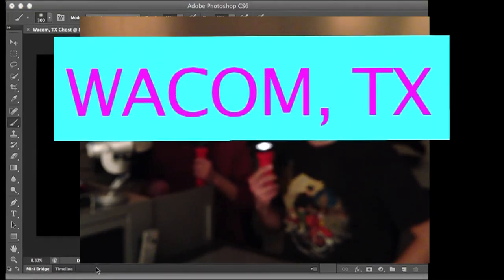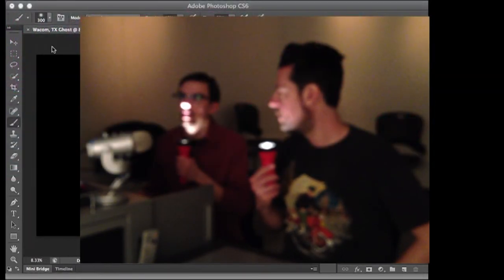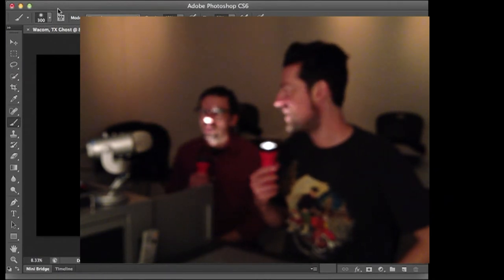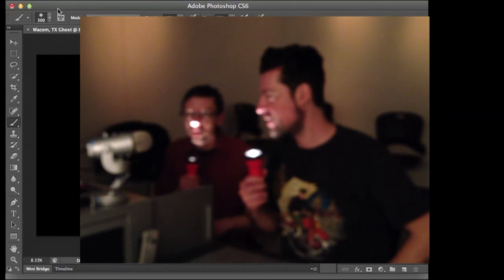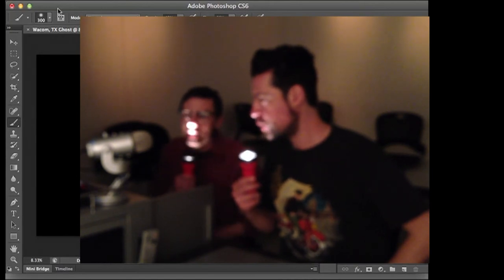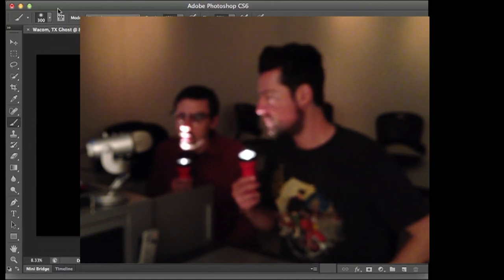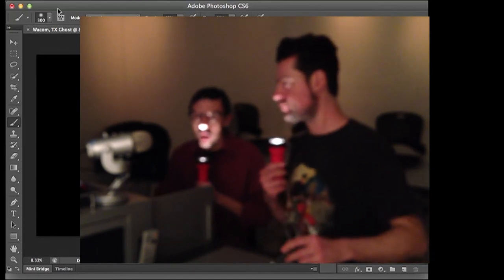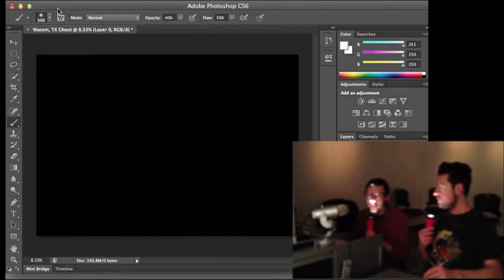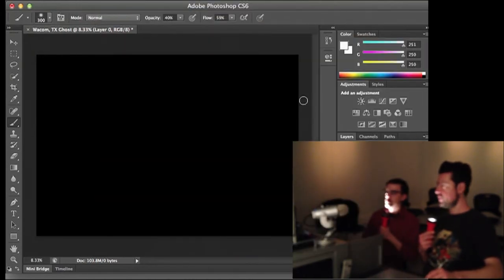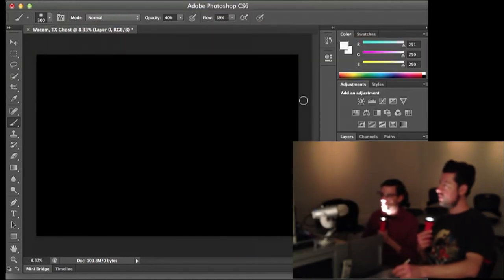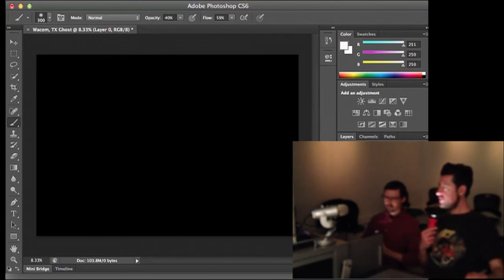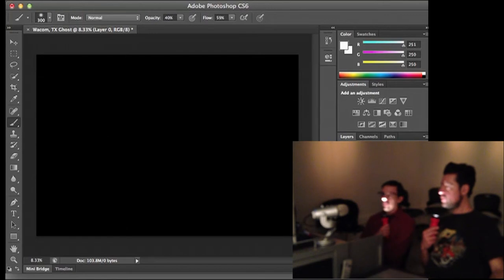Wacom, Texas, the show where you dream past the point and we scream.